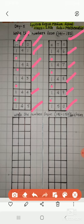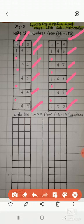So, children I am repeating once more. All of you listen carefully and say with me. Let's start. Leave one line 141, 141.